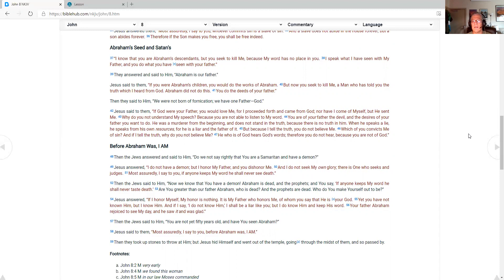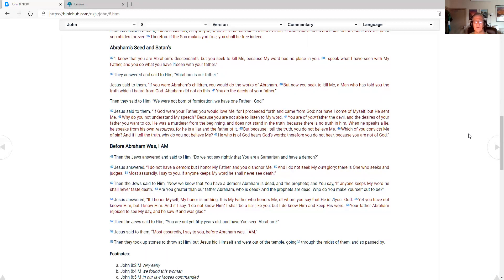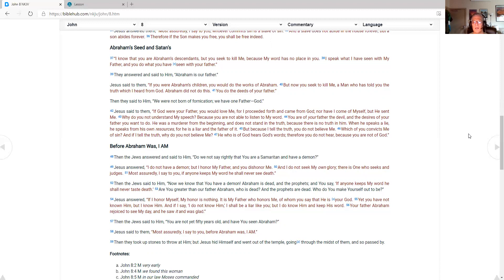But now you seek to kill me. A man who has told you the truth. Which I heard from God. Abraham did not do this. You do the deeds of your father. Then they said to him. We were not born of fornication. We have one father. God. Jesus said to them. If God were your father. You would love me. For I proceeded forth and came from God. Why do you not understand my speech? Because you are not able to listen to my word. You are of your father the devil. And the desires of your father you want to do.